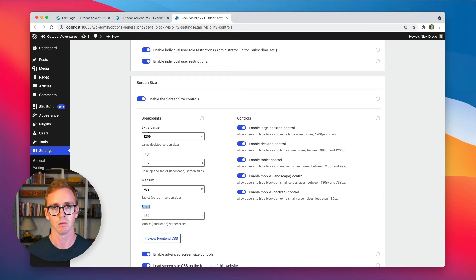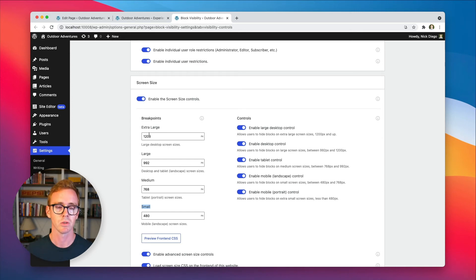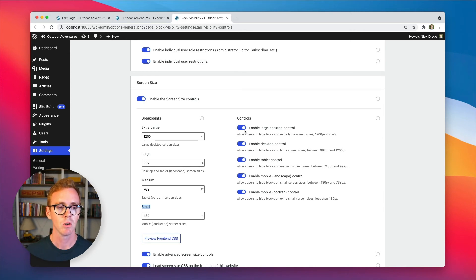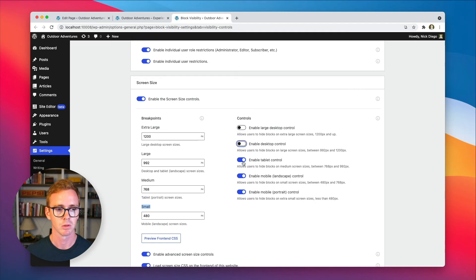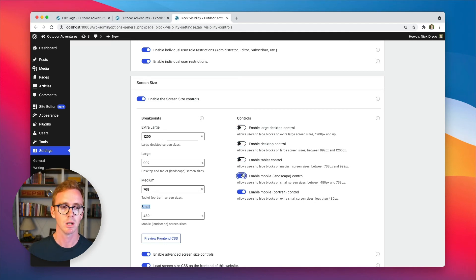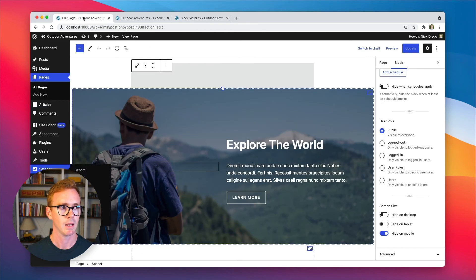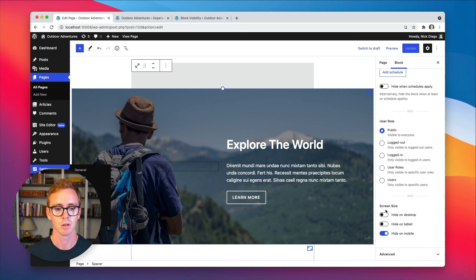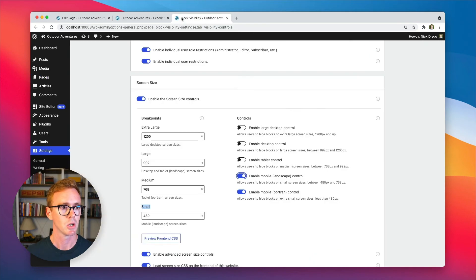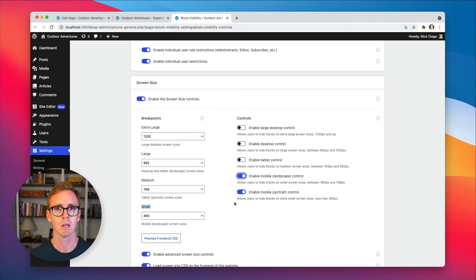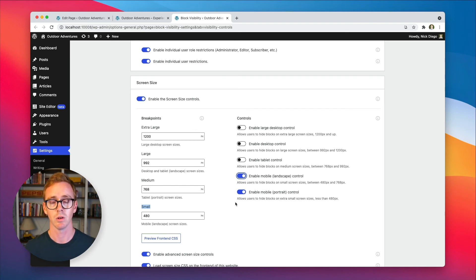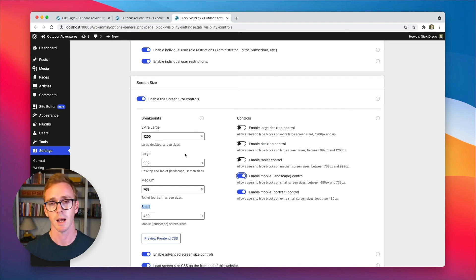You can also disable certain controls. So if you're never going to use this enable on desktop, you could disable that. And then in the block editor, those options will disappear. So again, you probably won't need to reconfigure this. But if you do and if you need it for your theme, the option is there.